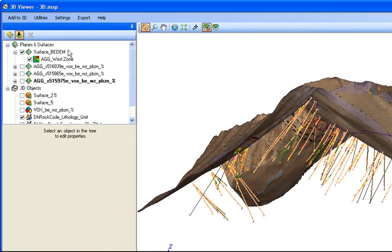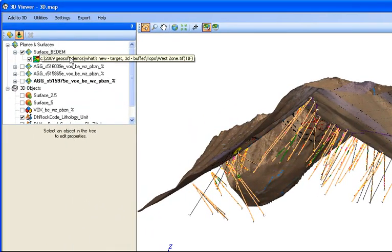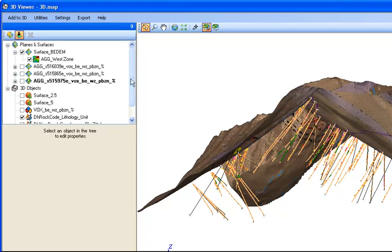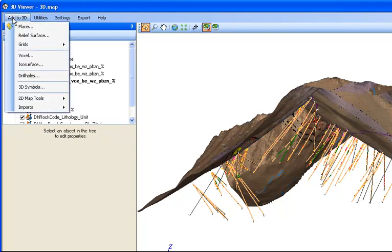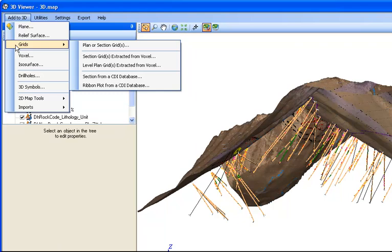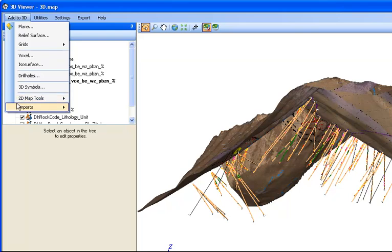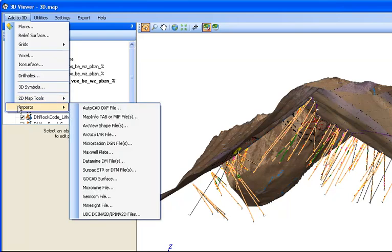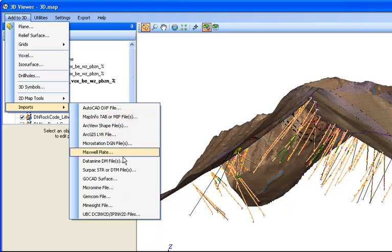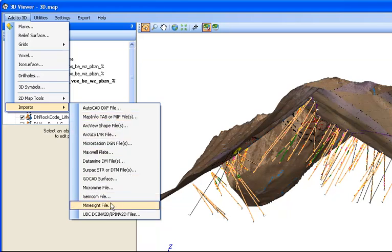So I'll just reset that here. On the left-hand side, you can see the various data layers that I've added to my 3D map. And on the top left corner, you can see add to 3D. This is where I add my elements to my 3D map. I can add a relief surface. I can add grids. I can add voxels and ISO surfaces. I can add drill holes. More importantly, under the imports tab, I can add a variety of different file types. And what's new to version 7.1 are the last three here. Gemcom, Mindsight, and the UBC file formats.